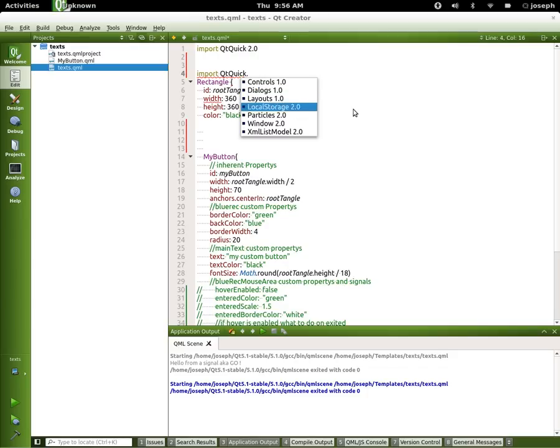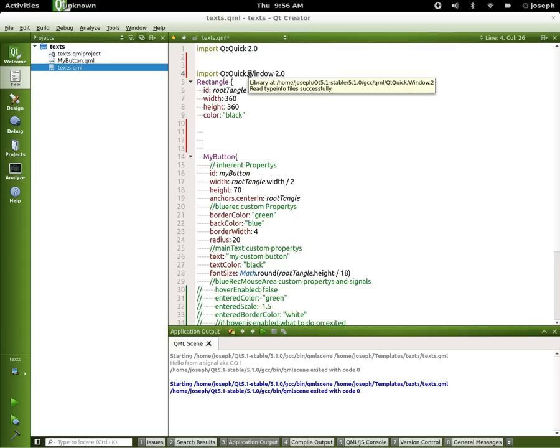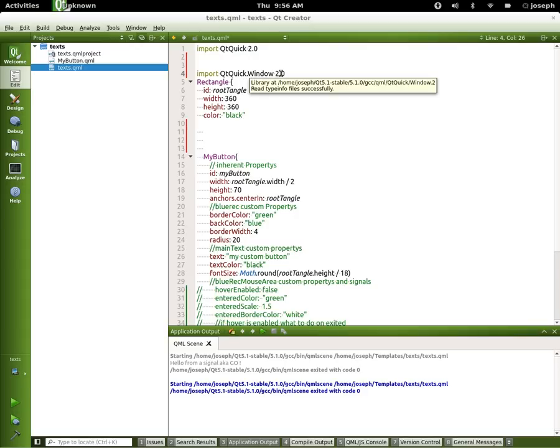So this is like the row. So here's Window 2.0, right? So what we're doing is we're calling QtQuick, we're saying go to that folder location, and inside of there there's a library called Window 2.0.